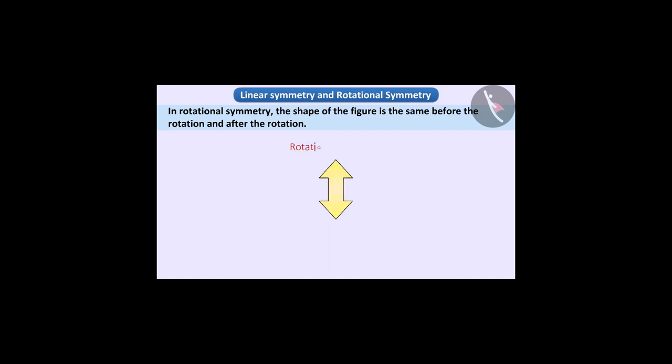In rotational symmetry, the shape of the figure is the same before the rotation and after the rotation. Now think — does this figure also have rotational symmetry?